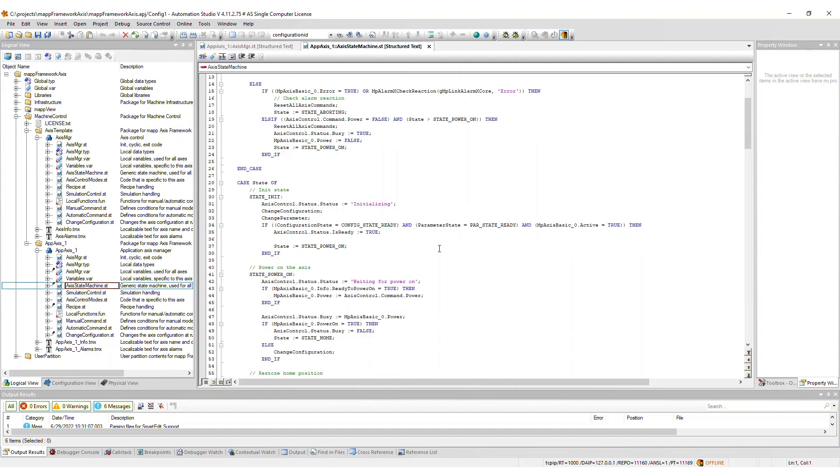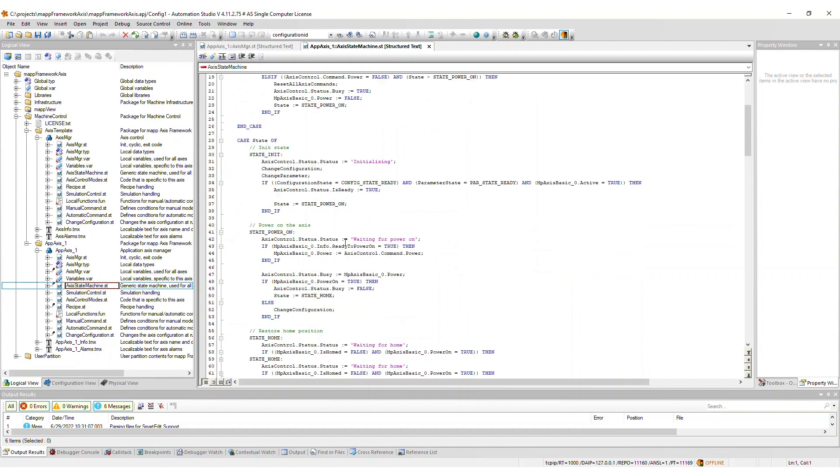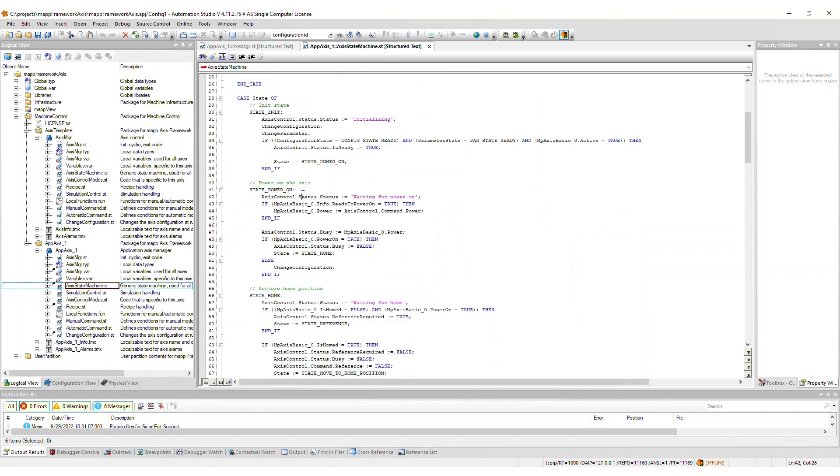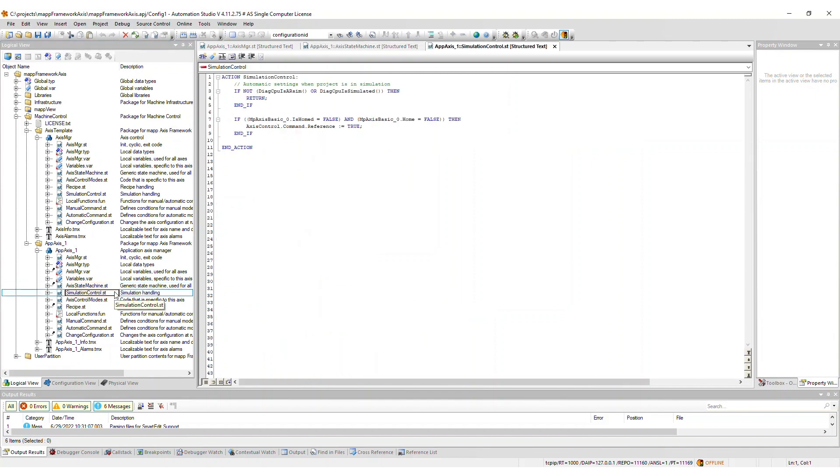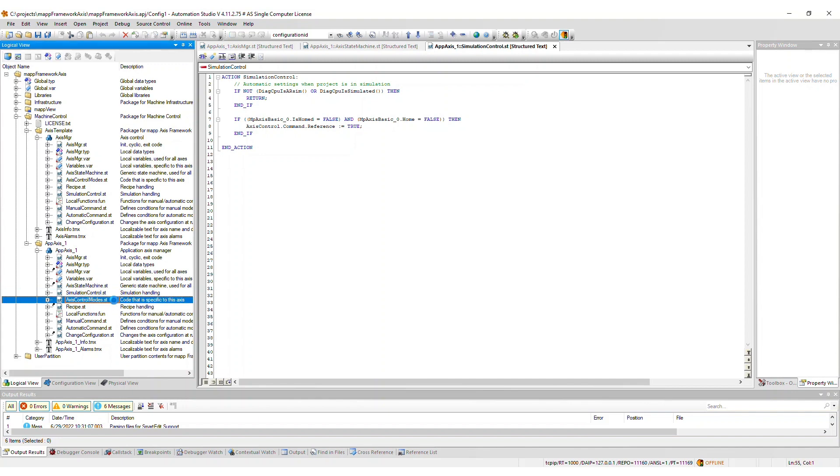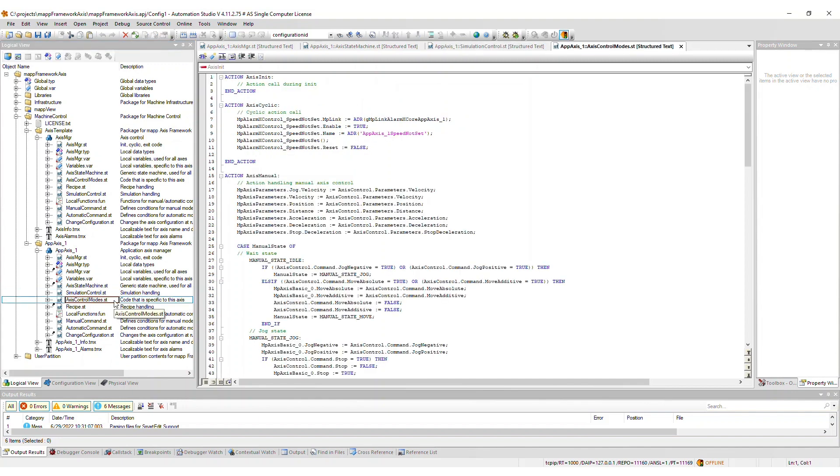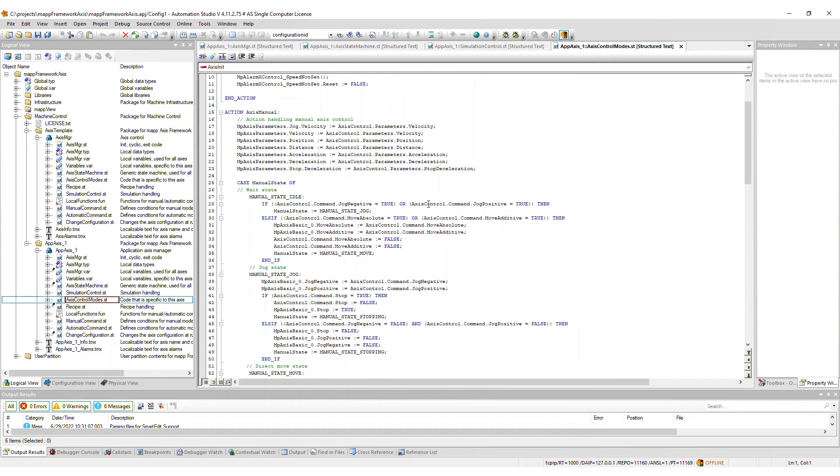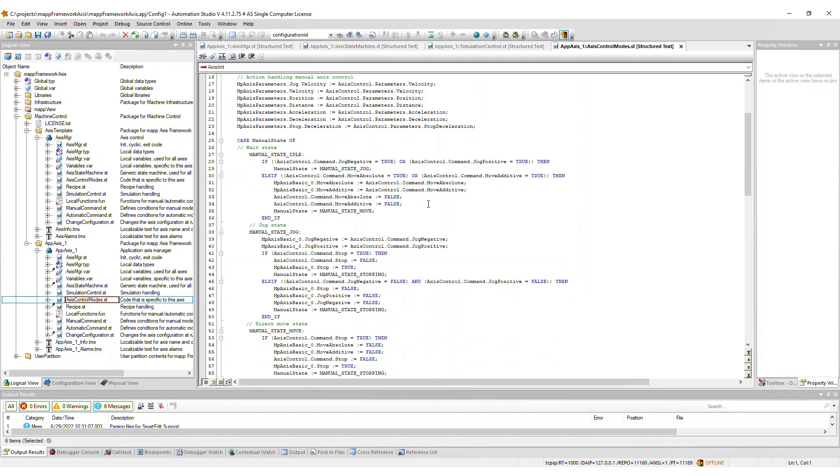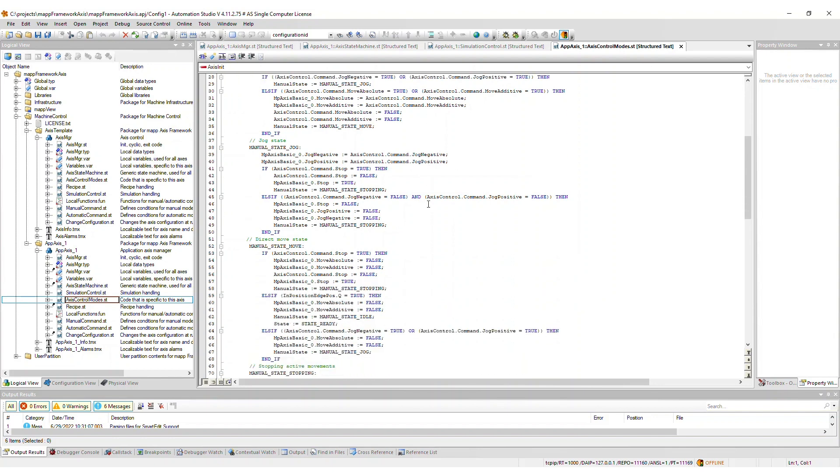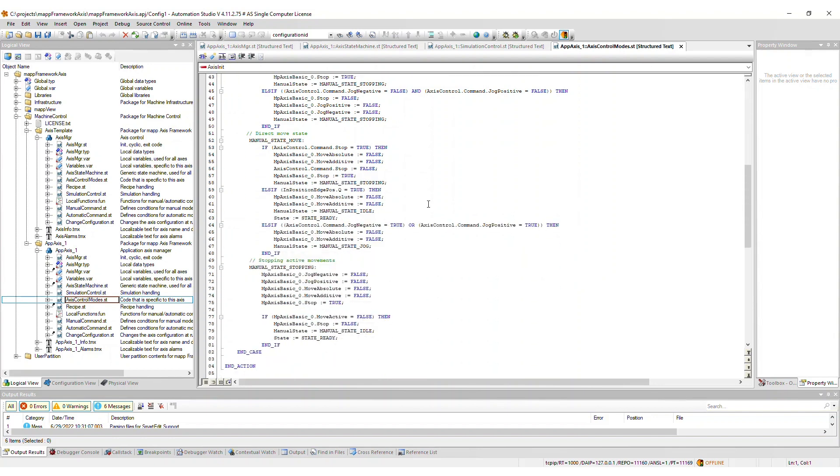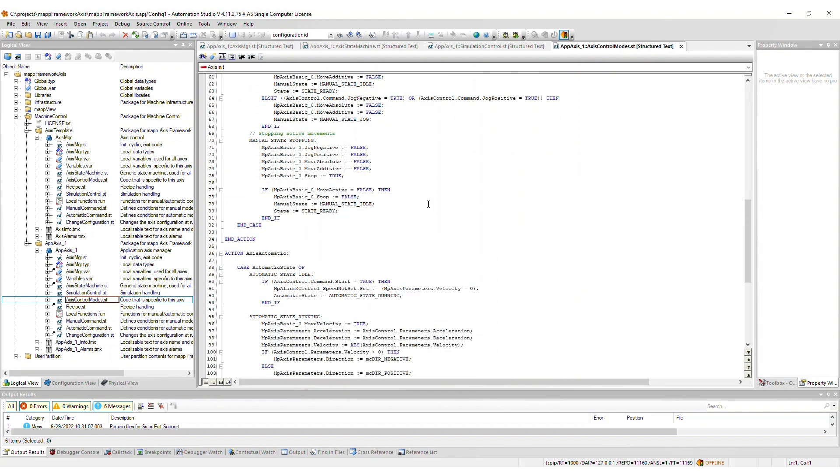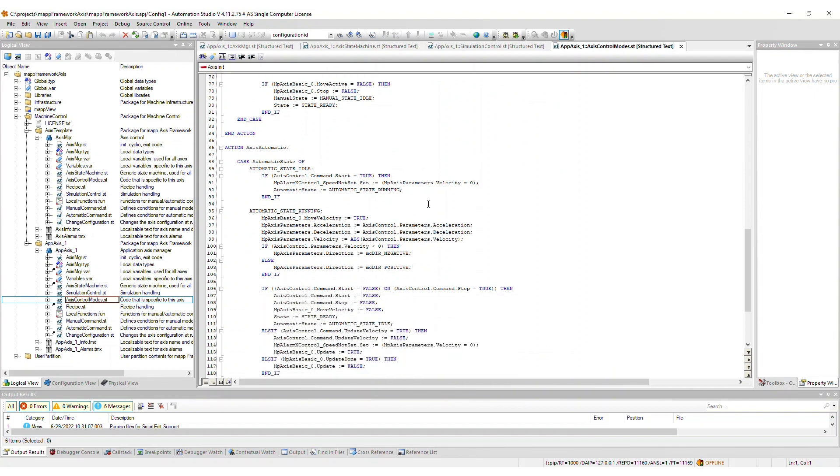This is used for powering on, homing, manual or automatic mode, etc. The simulation control file contains supporting code for simulation. Add your code as needed for the simulation environment. The AxisControlModes file contains the programming that is specific to each Axis. This is where manual and automatic mode are programmed. Manual mode is set up for basic jogging to start out. Automatic mode by default is empty and must be programmed according to the application.